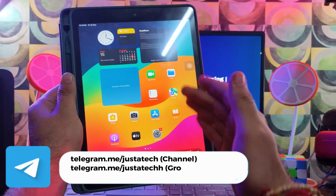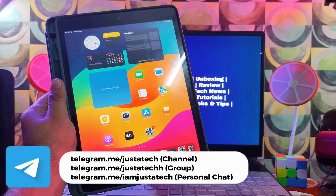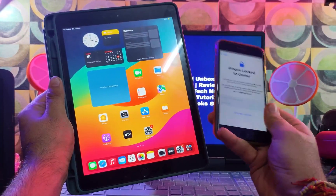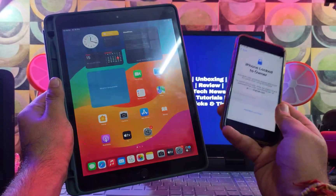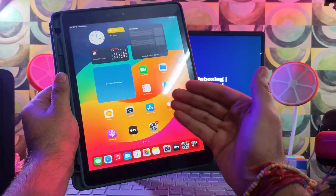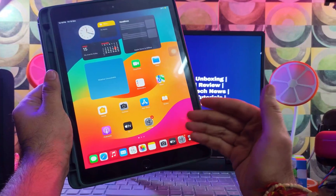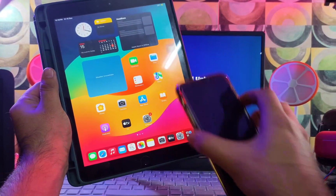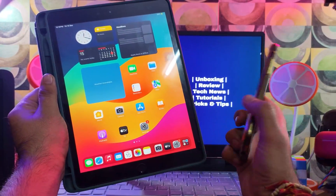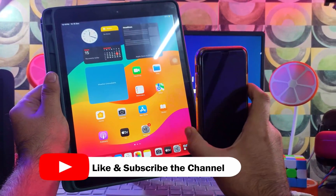iOS 15, iOS 16, and the latest iOS 17 are supported for iPad models compatible with the checkm8 exploit. We'll talk about the complete supported model list and other important information related to this method. Now, without further delay, let me go to my computer screen and start this process.